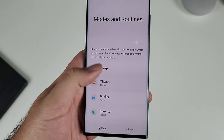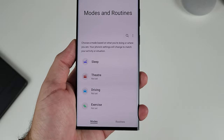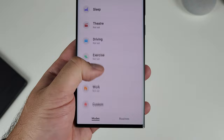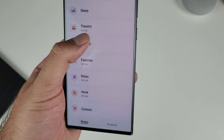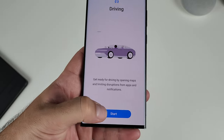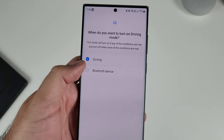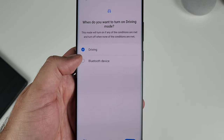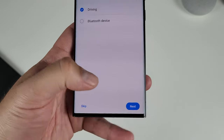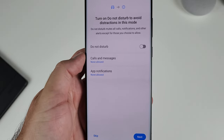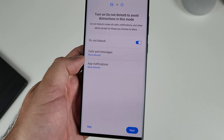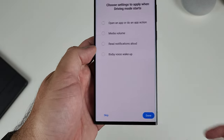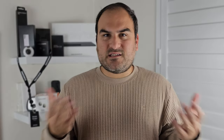The Modes tab has pre-selected modes that Samsung thinks you'll use frequently. There's Work, Sleep, and Driving. When you click on Driving, for example, it gives you conditions and actions based off driving — whether it recognizes you driving or detects a Bluetooth device, it will then activate a whole subset of actions, like blocking notifications or stopping you from being able to open apps, which is a great safety feature.